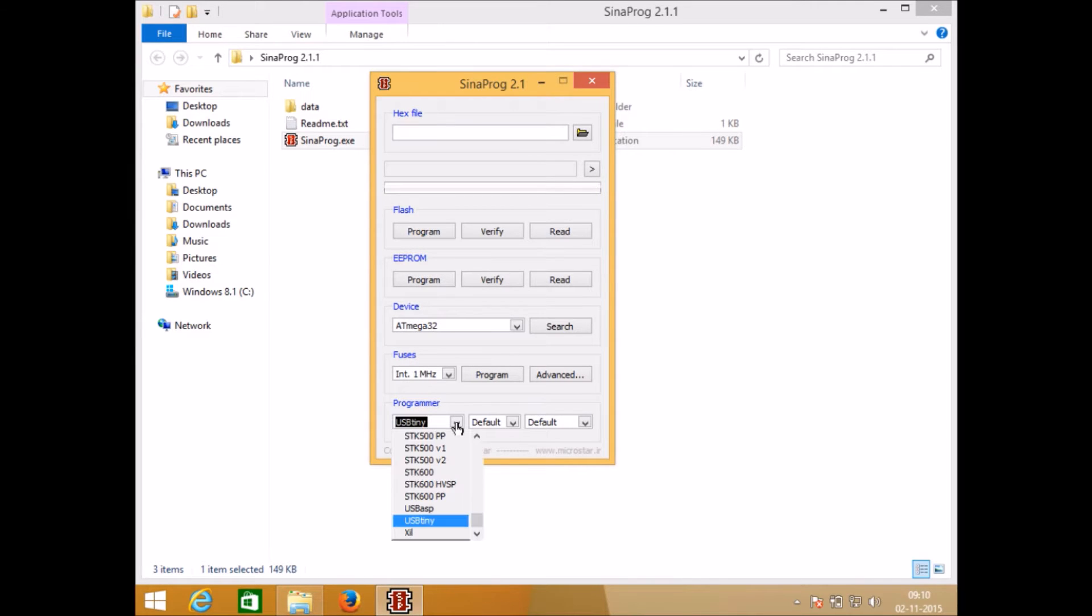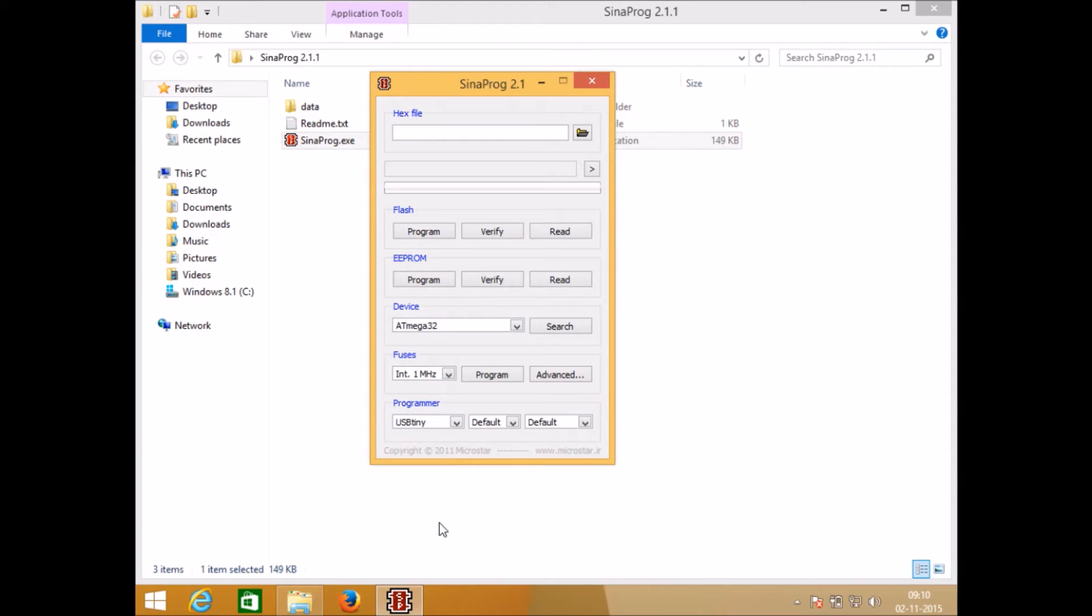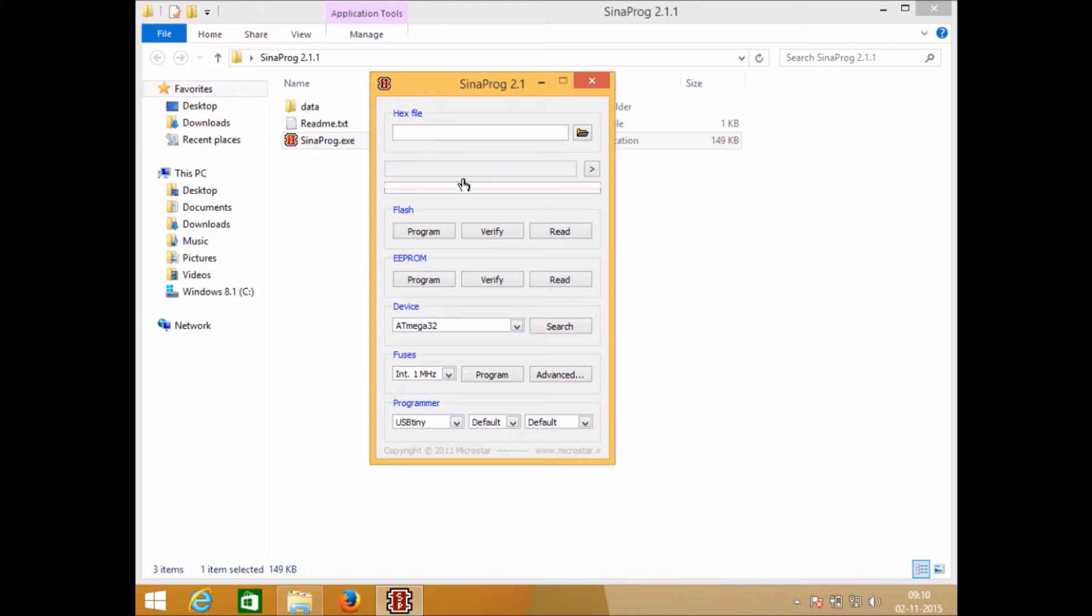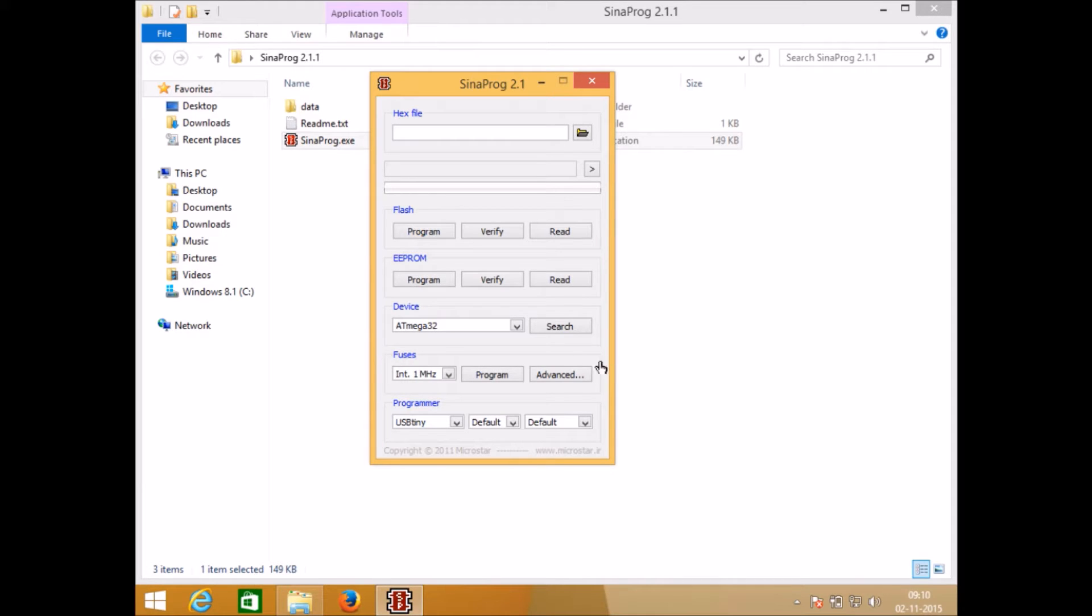From here you need to select the proper programmer which you are using. Using this search button, just click on search so that it should give search OK and the microcontroller which is connected to your computer will be shown here.